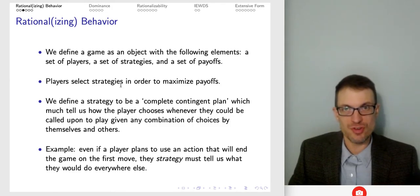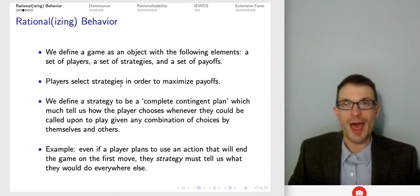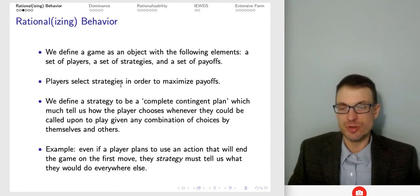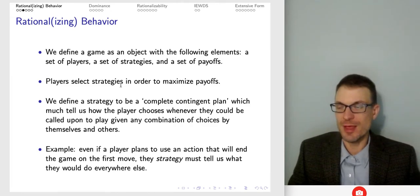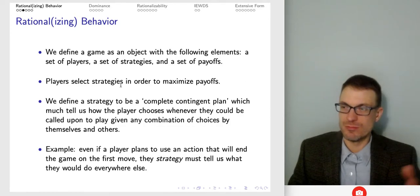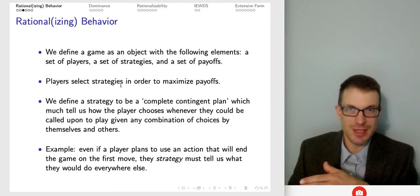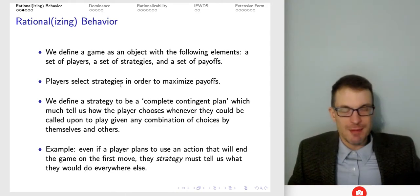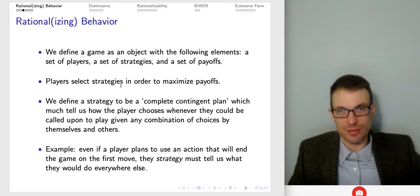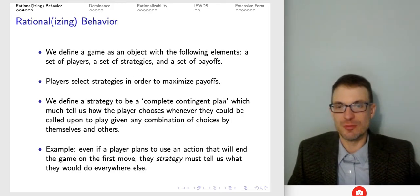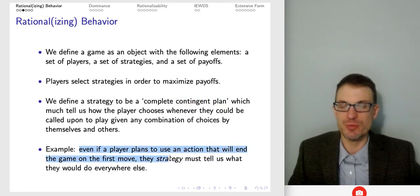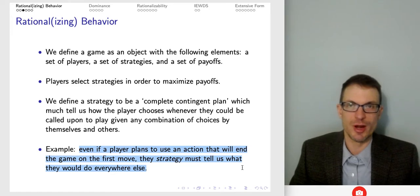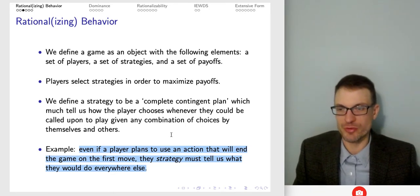Since a strategy has to be a complete contingent plan, it has to tell us what a player would do even at unreached decision nodes in a game. Even if a player chooses something that leads to the game ending immediately, a strategy has to say what that player would do at those unreached nodes. That's what we mean by a complete contingent plan — a strategy is a much more complicated object than you might have thought.